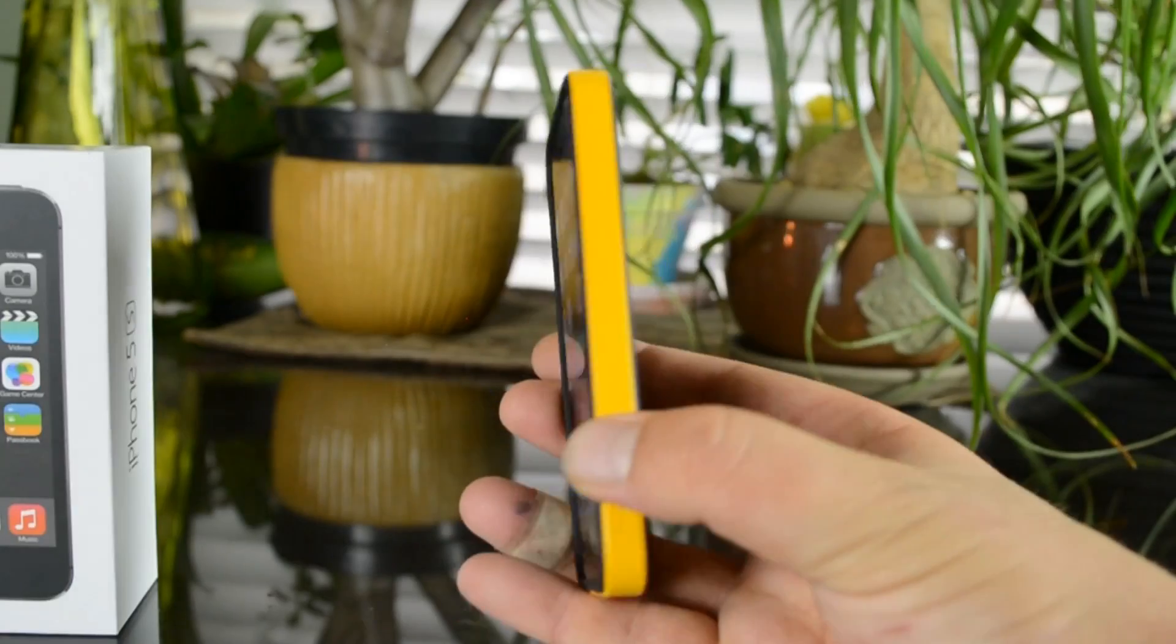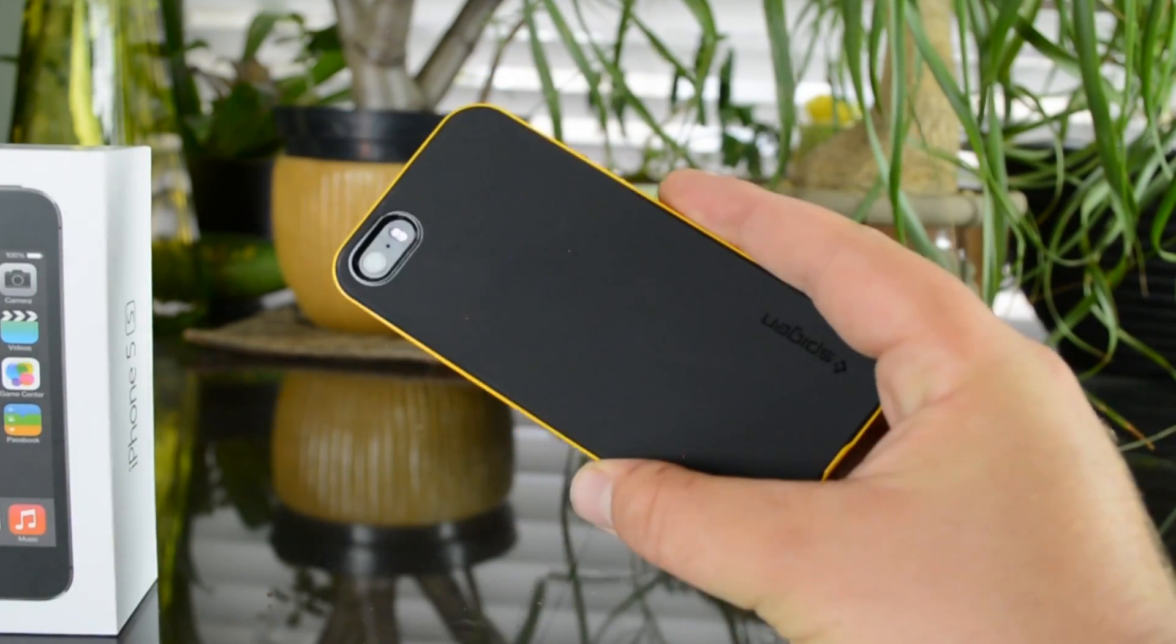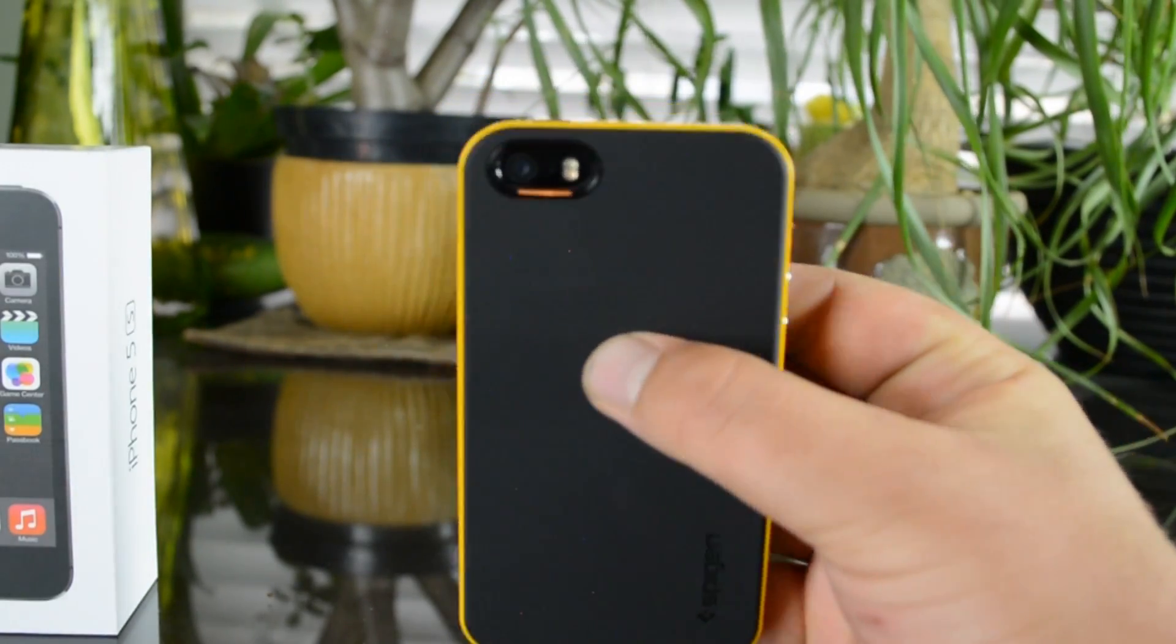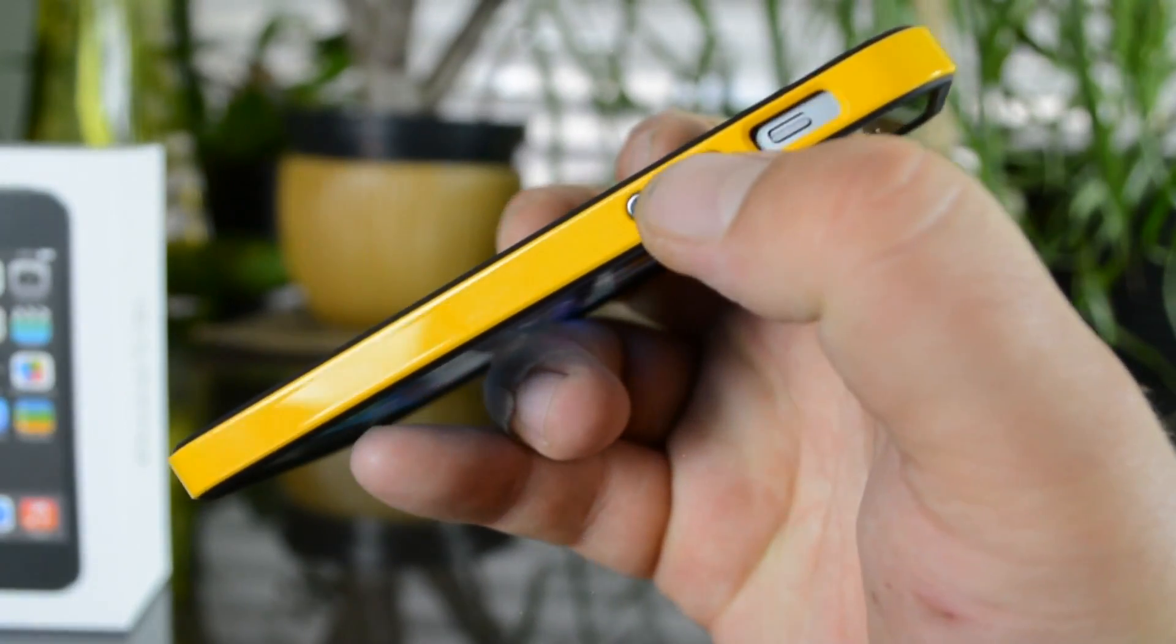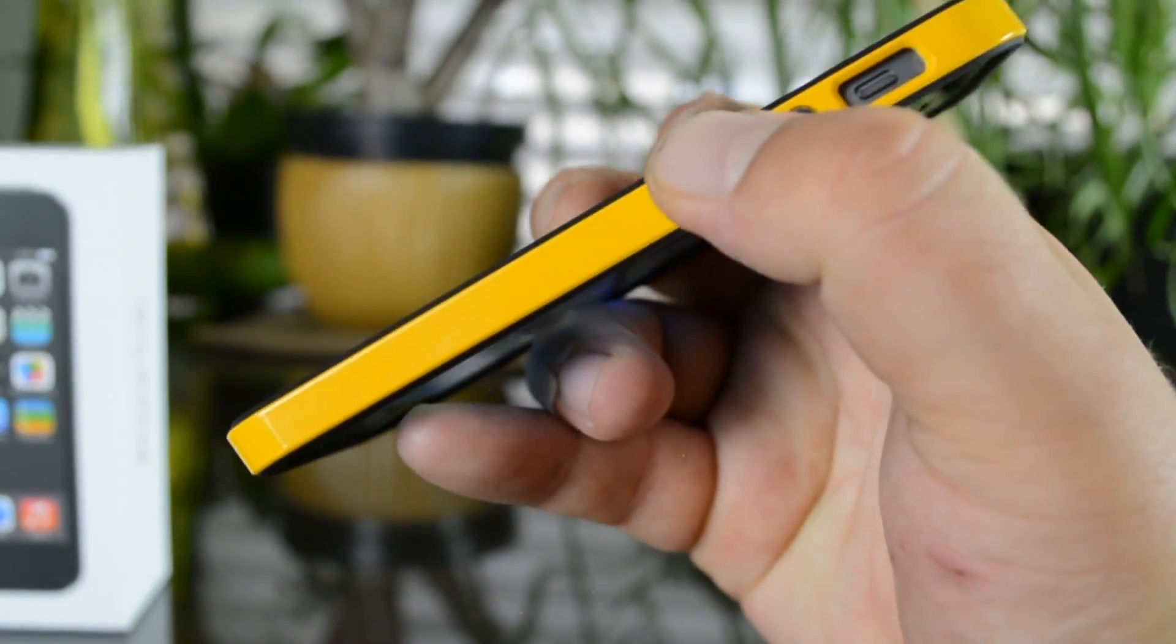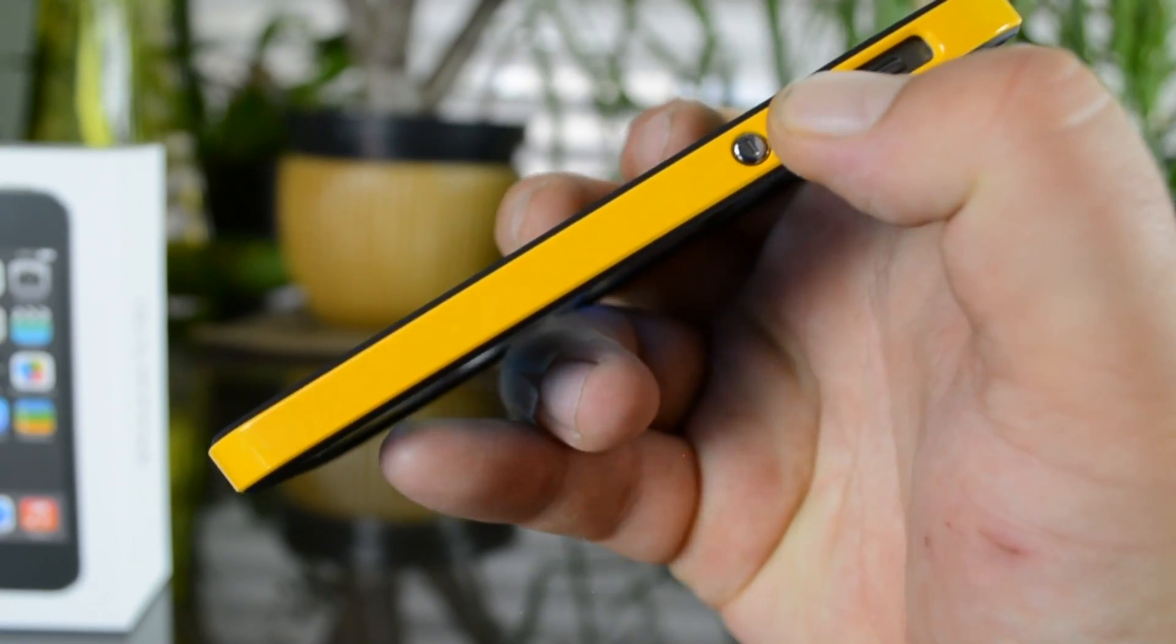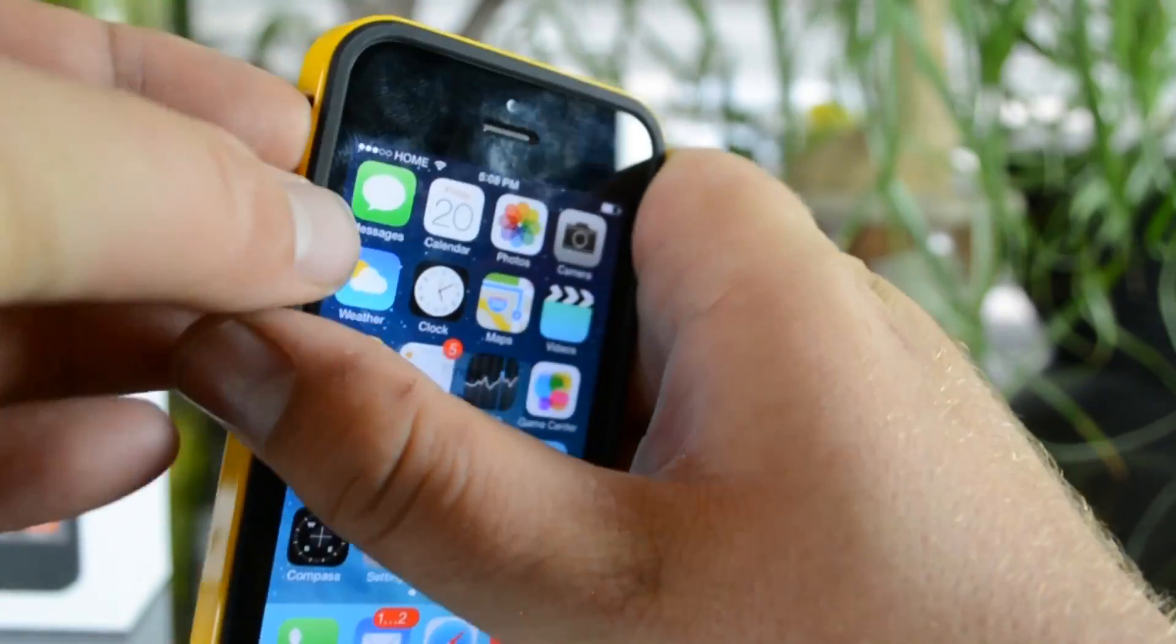When you first feel it in your hand it does feel like you got a bunch of materials. You have kind of like this plasticky rubbery back, the plasticky shiny side, the silver buttons which protect your buttons which is cool, and then you have the glass front.